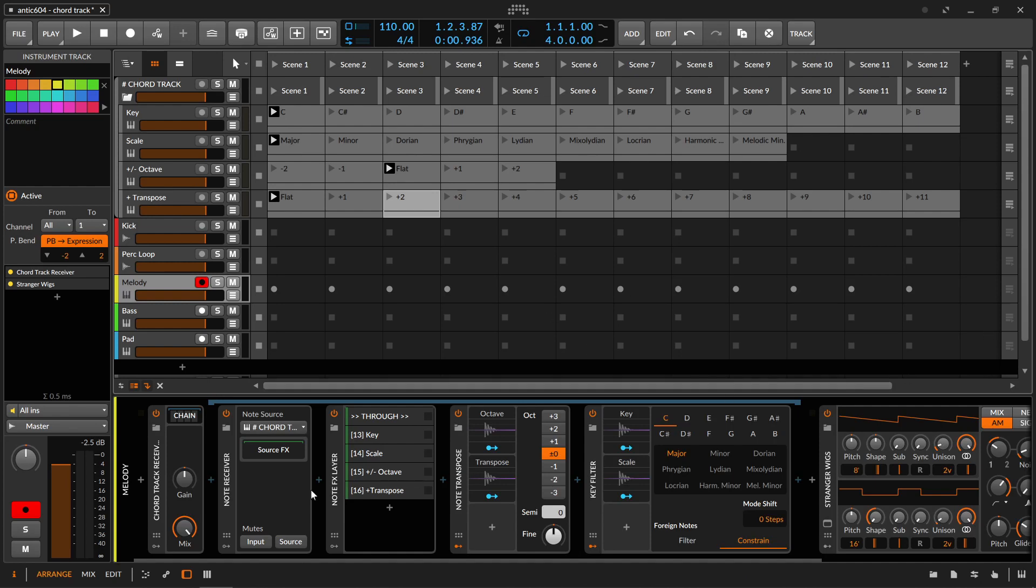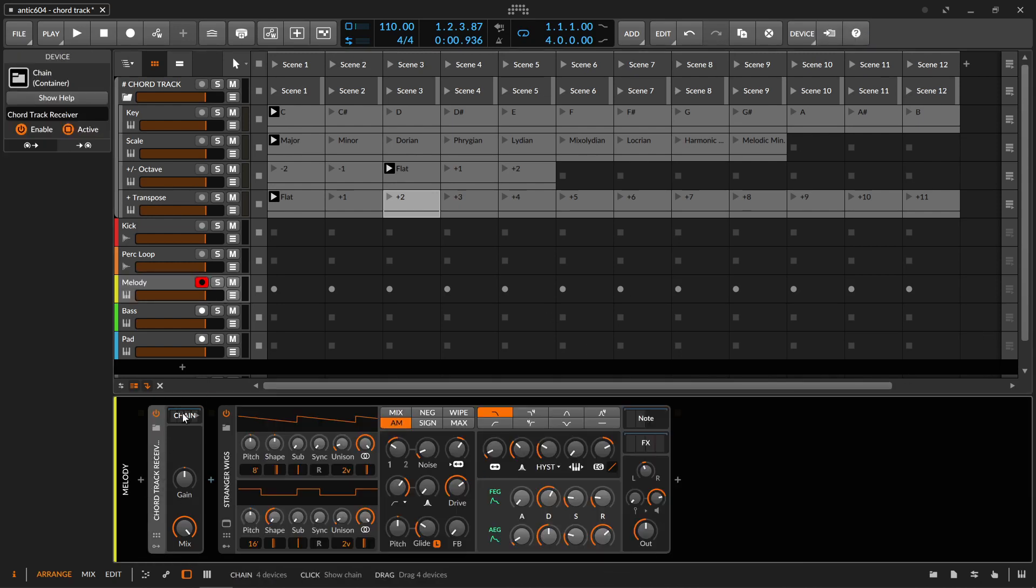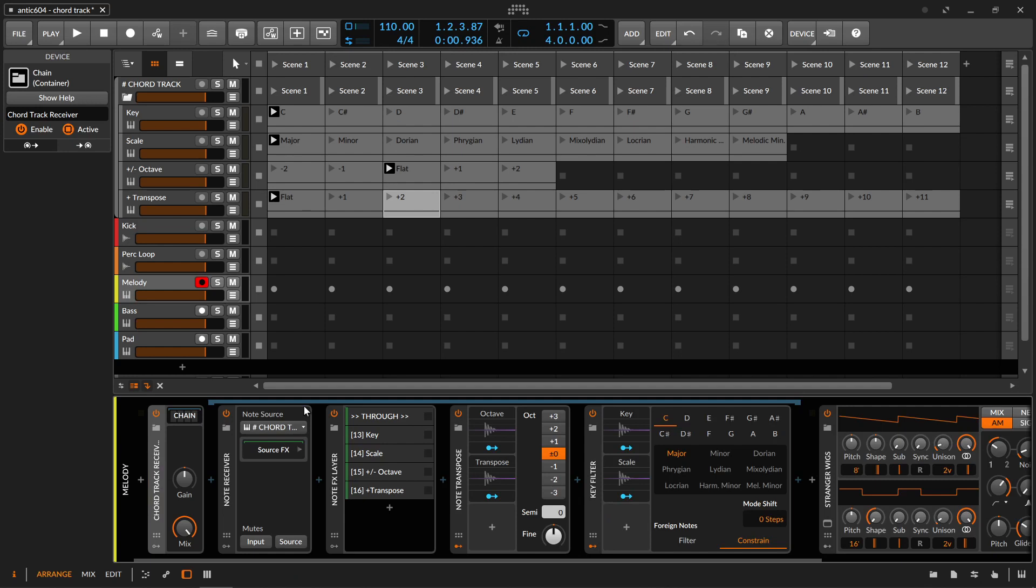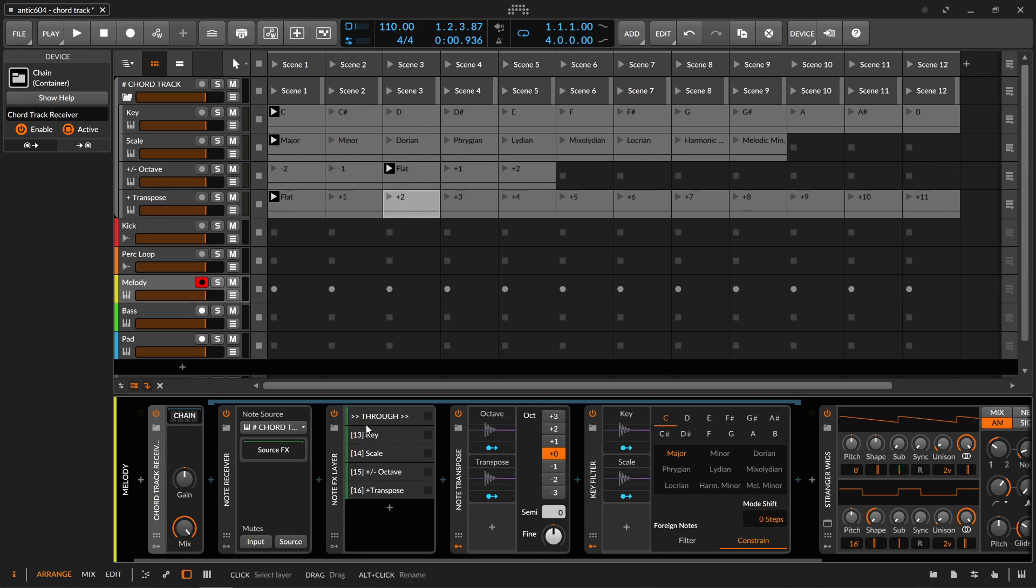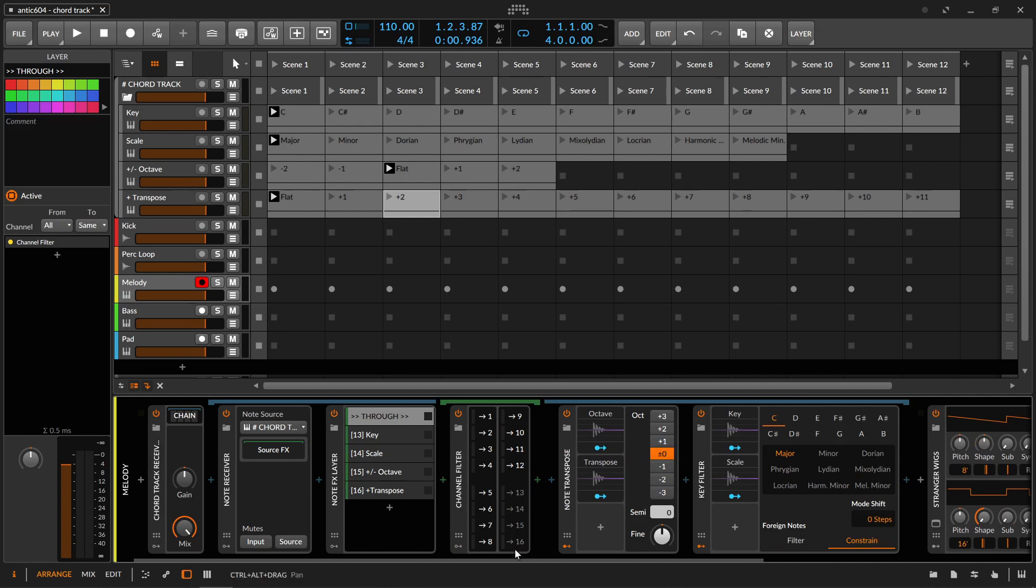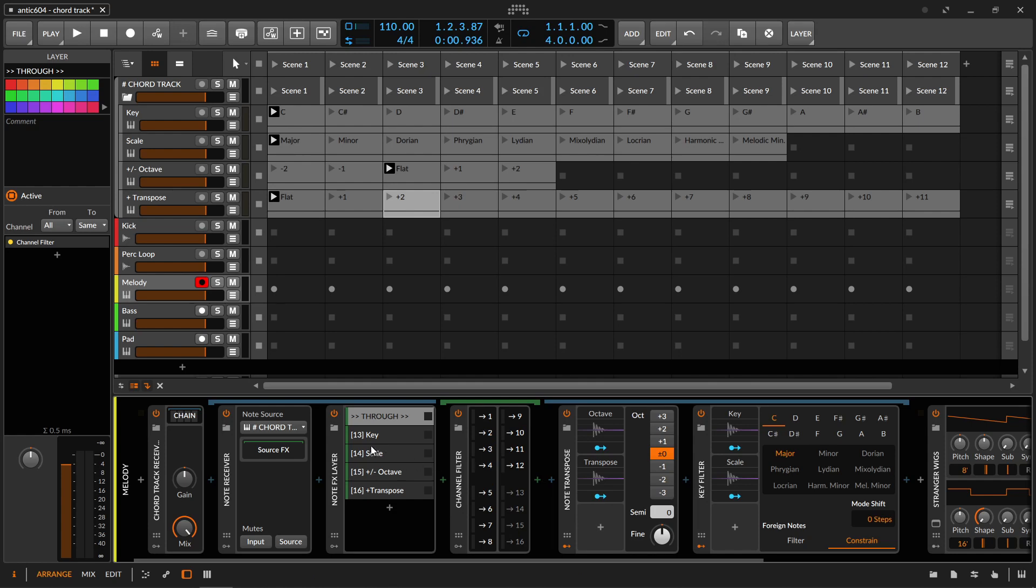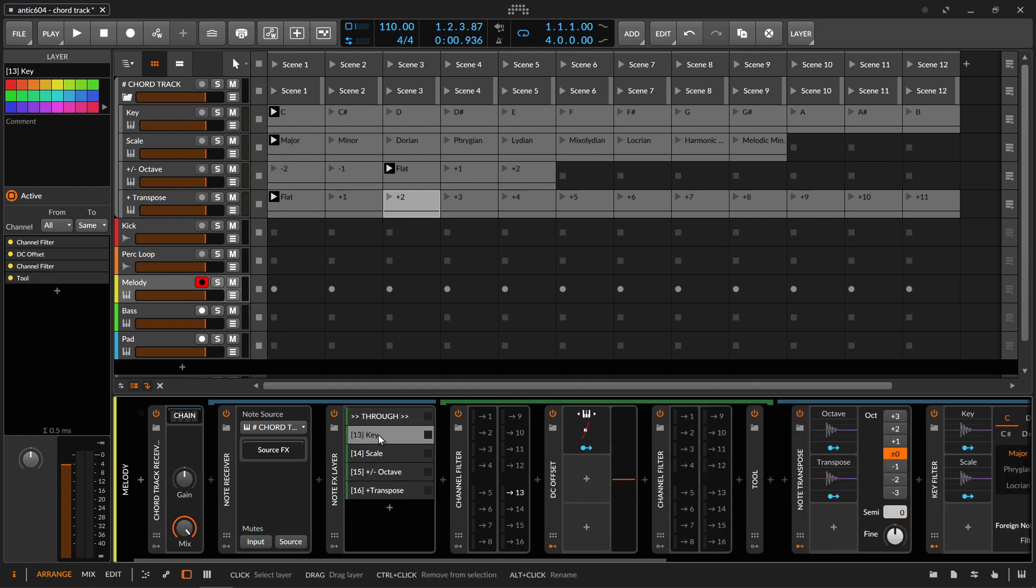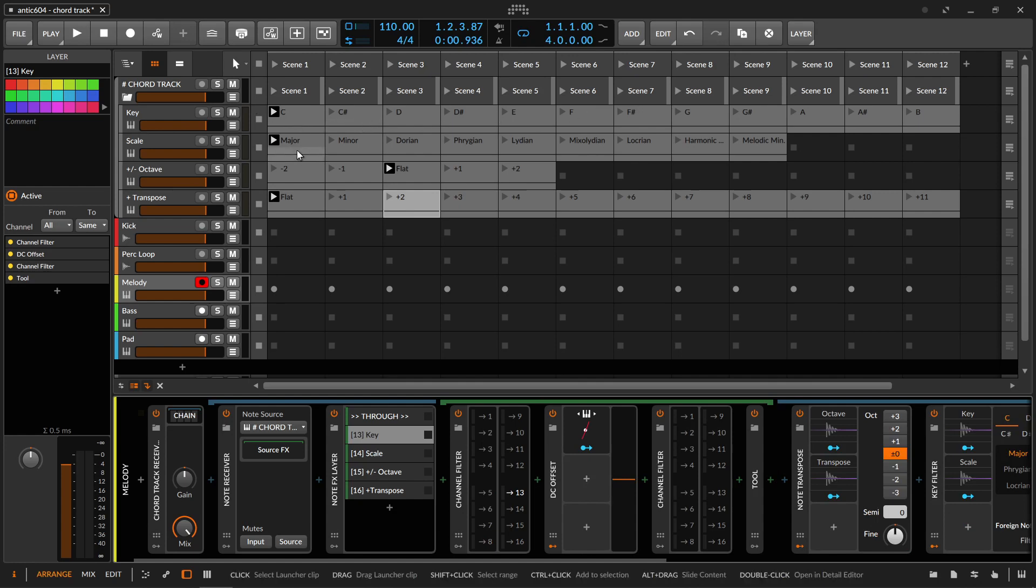And then at the level of instrument tracks, I have this chain which picks up the note from the chord track and puts them through a note FX layer. So I'm letting through all the notes from different channels than 13, 14, 15, and 16. So if you have some of your own clips in those MIDI channels, then it should play fine. And then for channel 13, which is the root key of the scale.